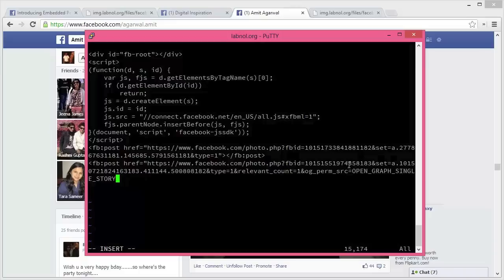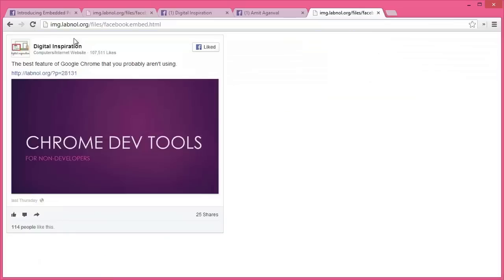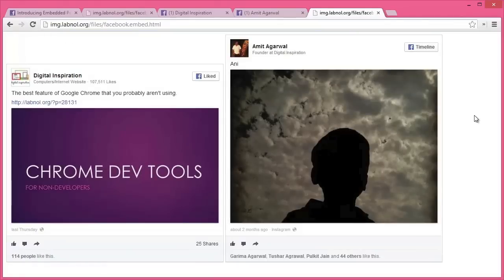I saved the code changes and then I switched to the web page and I'll reload it to test whether those have arrived or not. And yes, they have! So it was so simple to embed Facebook content on external websites without you having to be an approved publisher. Thanks!